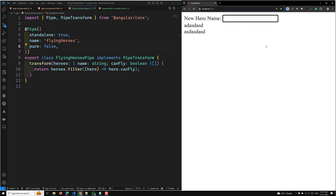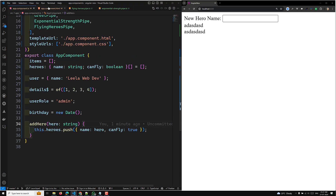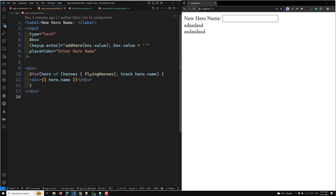Now if you see the output, you'll be able to get the same result — whenever a keystroke or any user action happens, the pipe is immediately executed. That is the concept of the impure pipe. Hope you understood how an impure pipe works in Angular. If you have any doubts or suggestions, please post in the comments below. If you like this video, please support me by subscribing to my channel. Thank you.